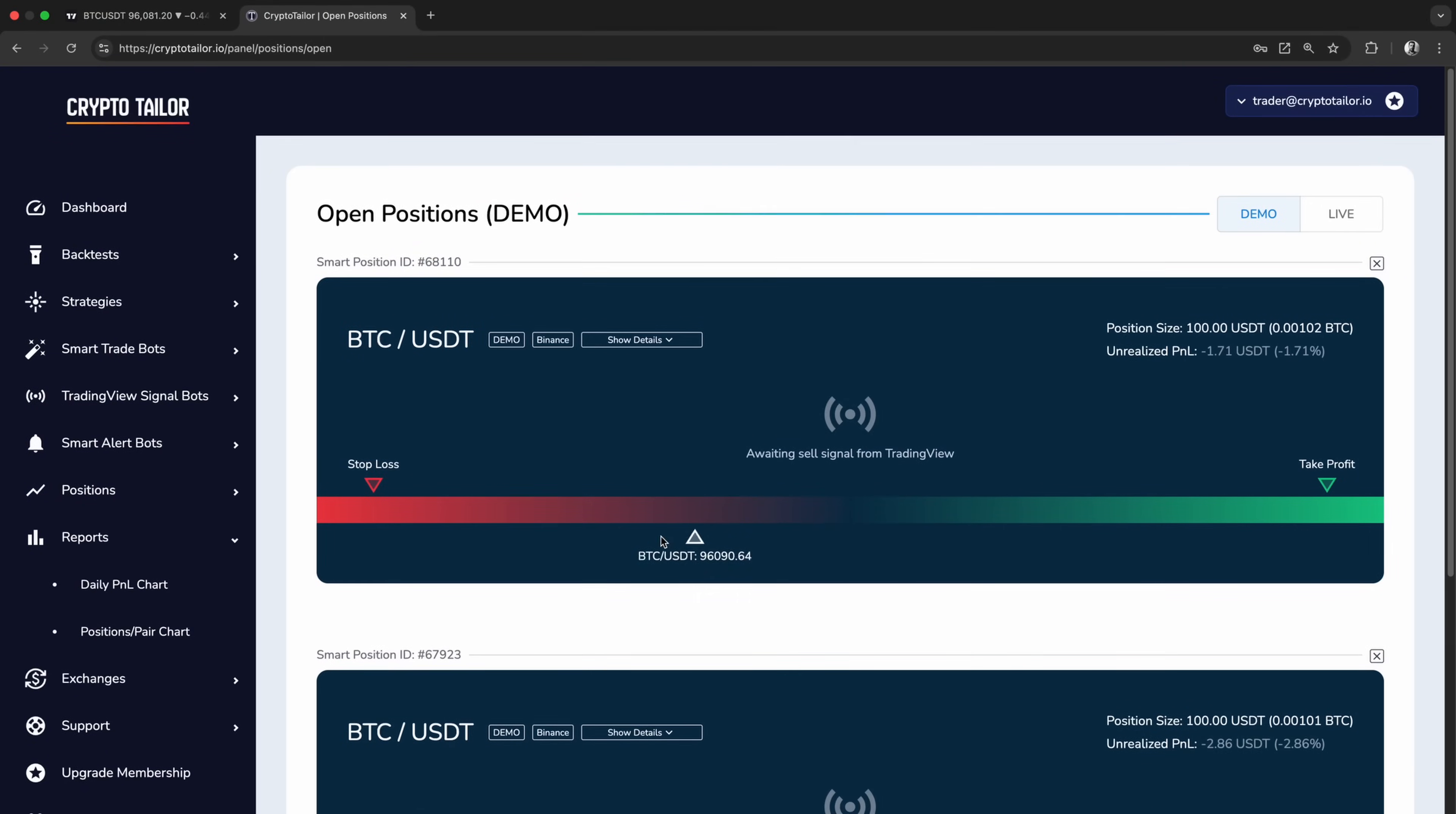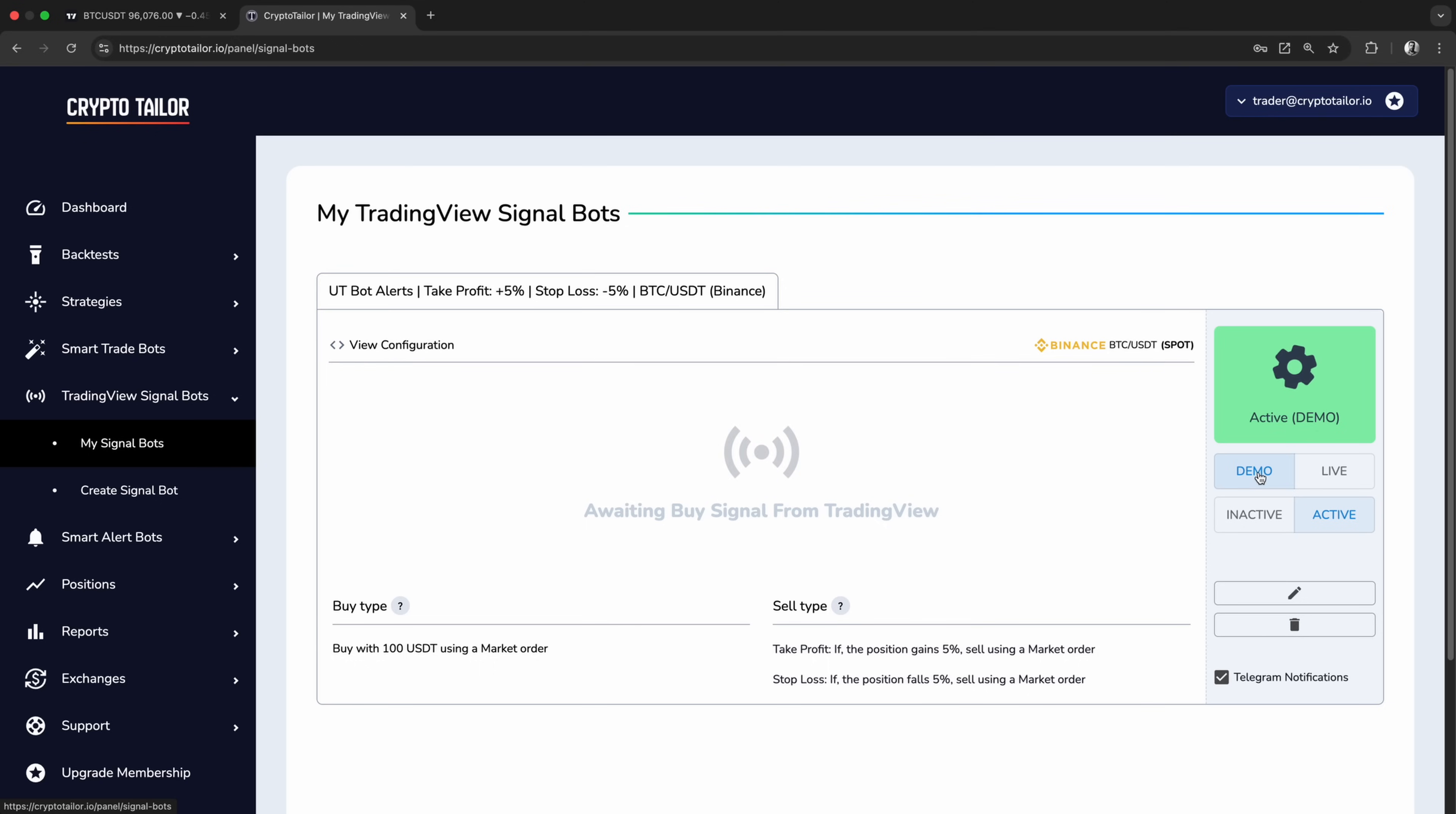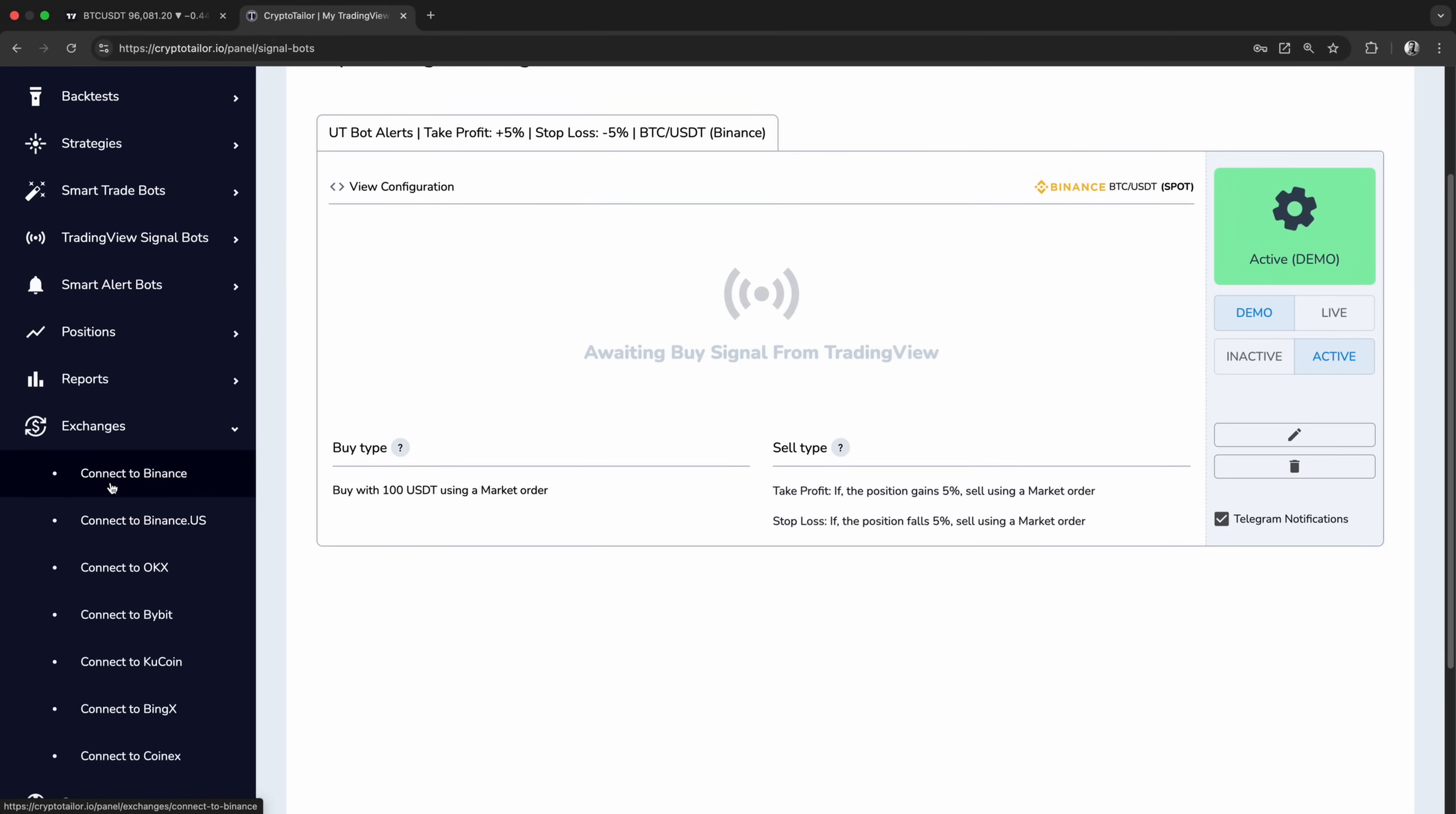So, we've covered how to automate trades using any indicator or strategy in TradingView in demo mode, allowing us to test everything with virtual money before risking real funds. Once we're confident in the strategy and its performance, we can connect the bot to our exchange and trade using real money. This can be done from the exchanges menu in Crypto Tailor.